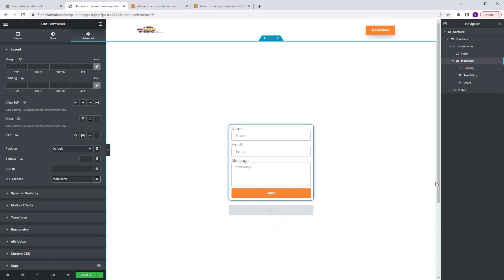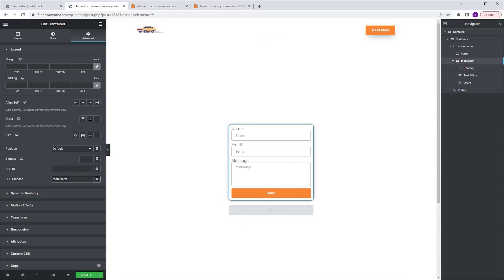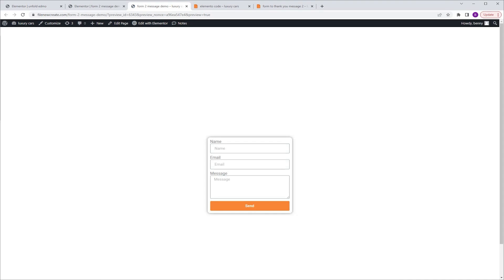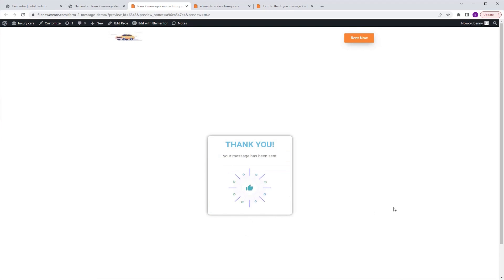Now let's see if it works — the moment of truth. I'm going to go to update and preview, fill out the form and click send. And as you can see, the form disappears and the message appears instead. A very cool effect.